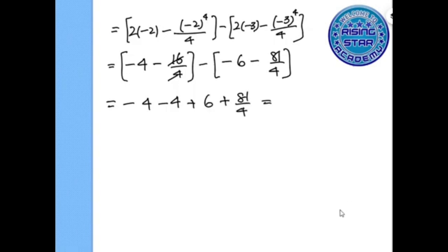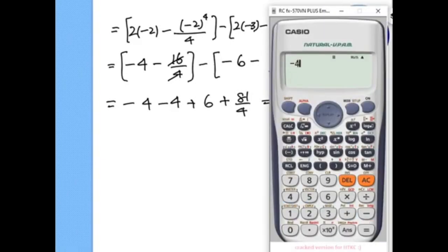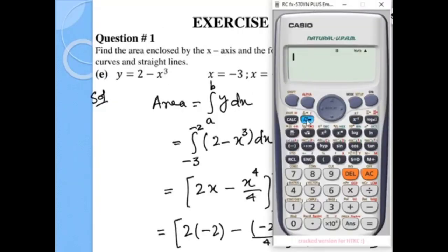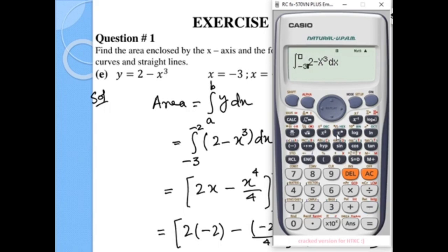Using the calculator: negative 4 minus 4 plus 6 plus 81 over 4 gives the answer 73 over 4. We verify using the calculator by entering the integral of 2 minus x cubed, with lower limit negative 3 and upper limit negative 2, and we get the same answer: 73 over 4.